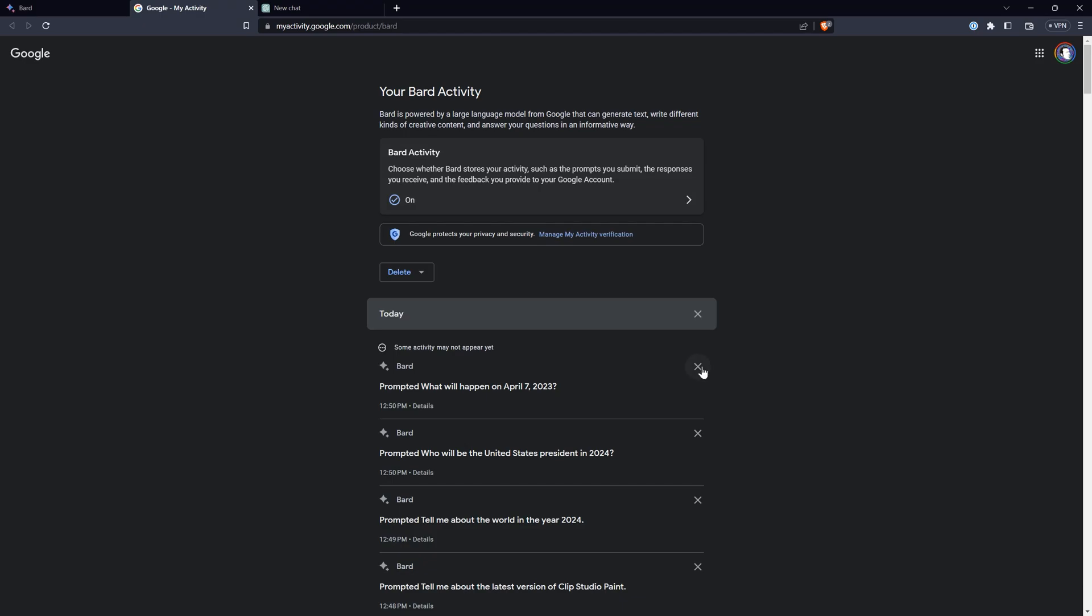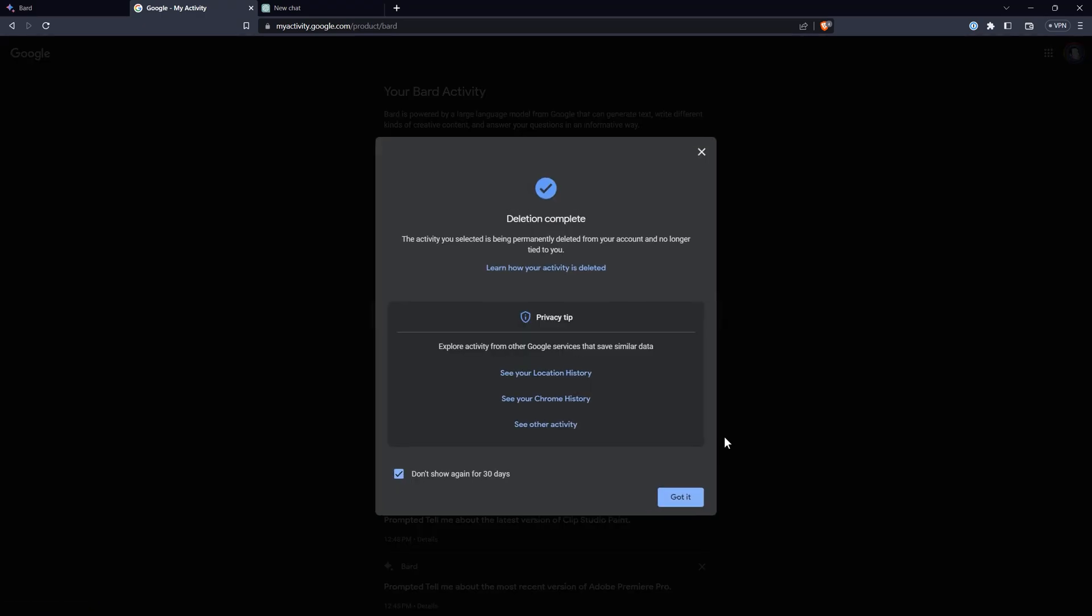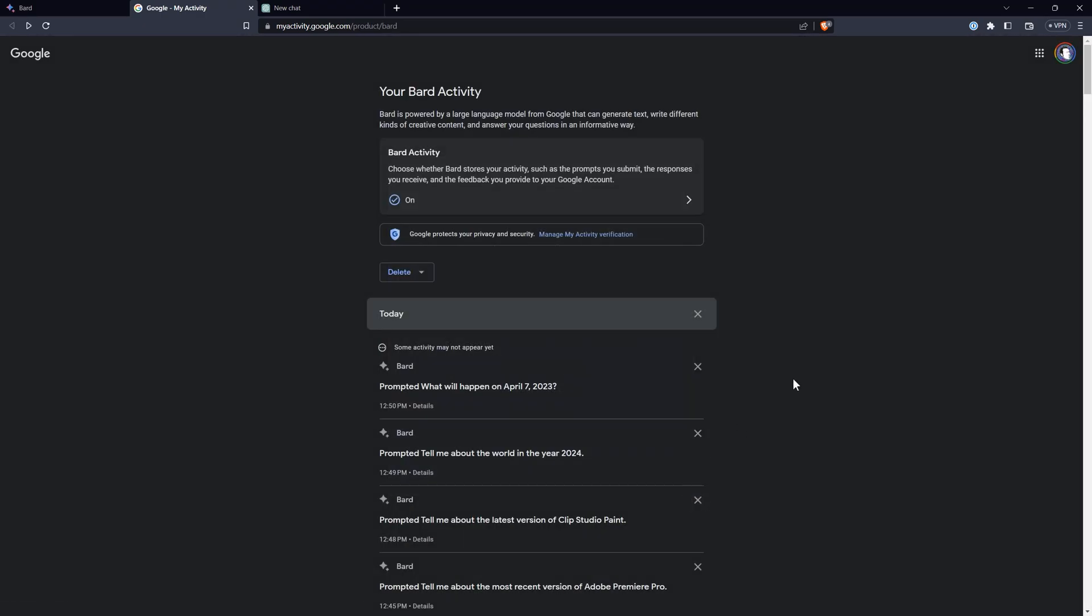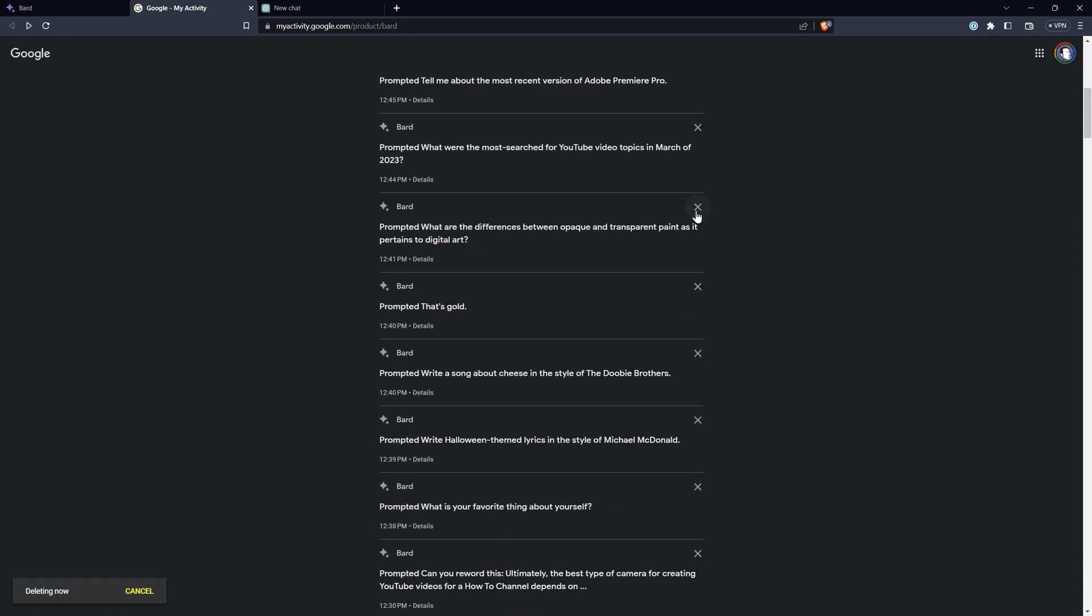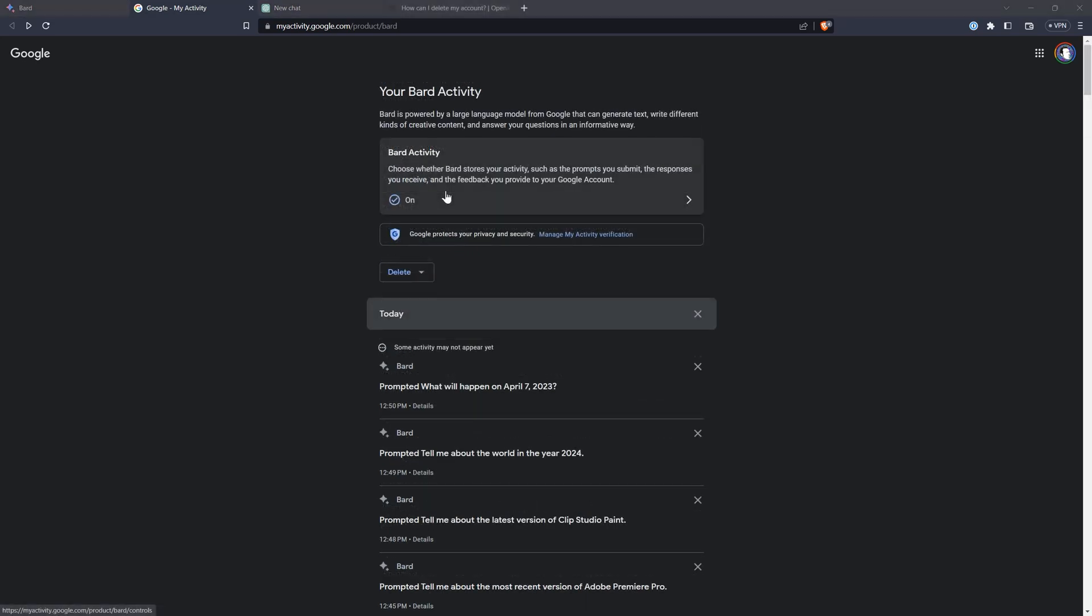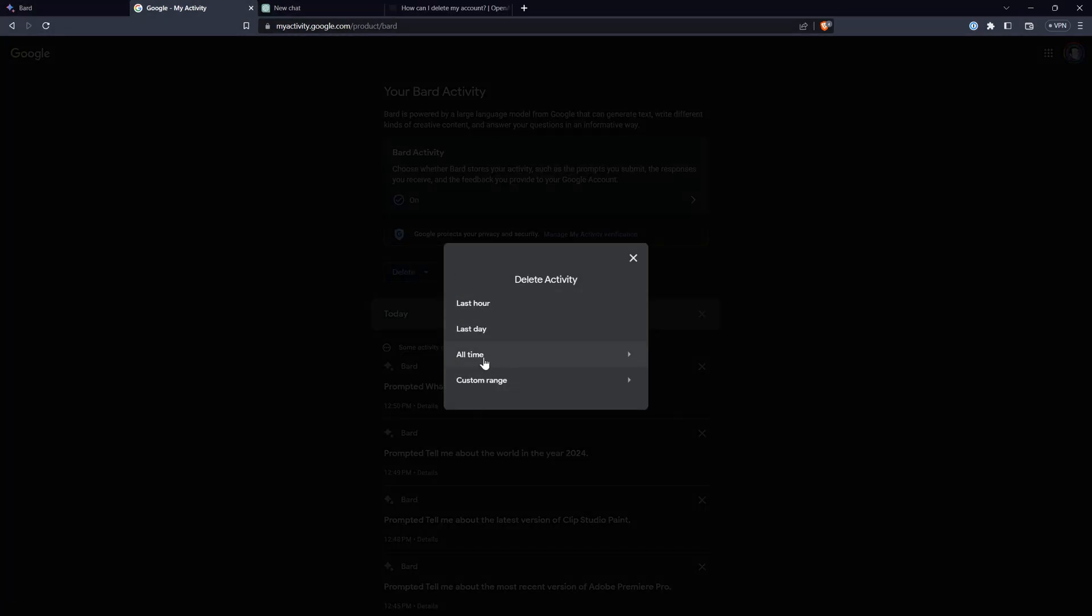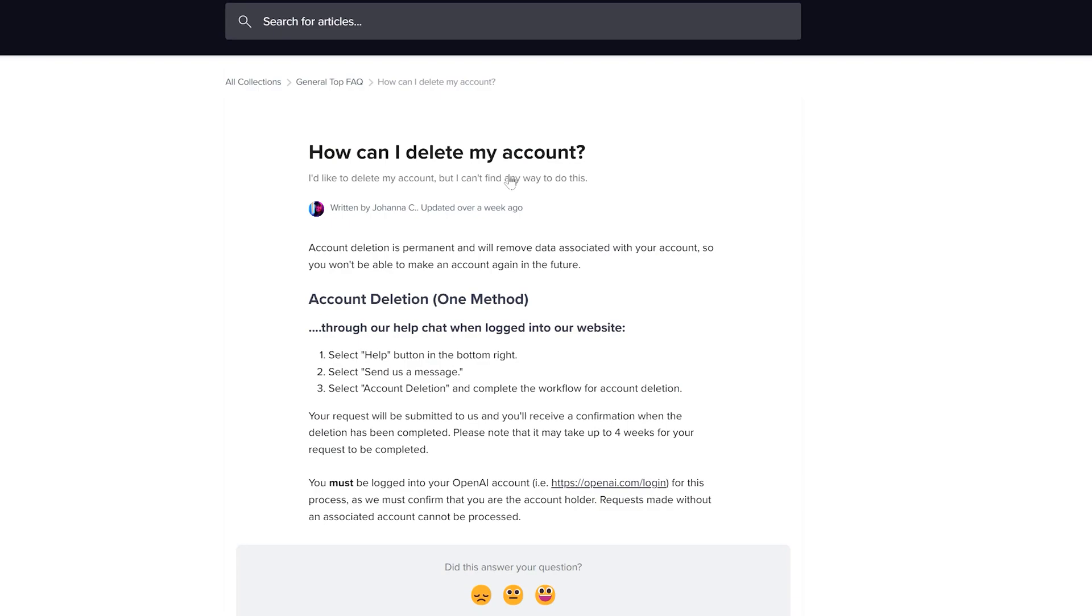One thing that differentiates BARD from its competitors is that you can quickly and easily choose not to save your BARD data or delete it altogether. It's a little more complicated to delete ChatGPT data, but it can be done. While it is possible to delete your personal data, whatever you submitted to train the chatbot is probably in there for good.